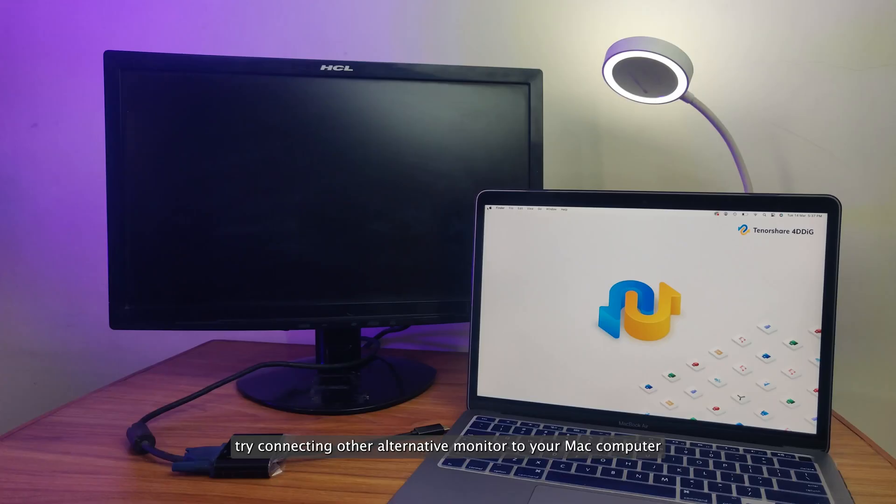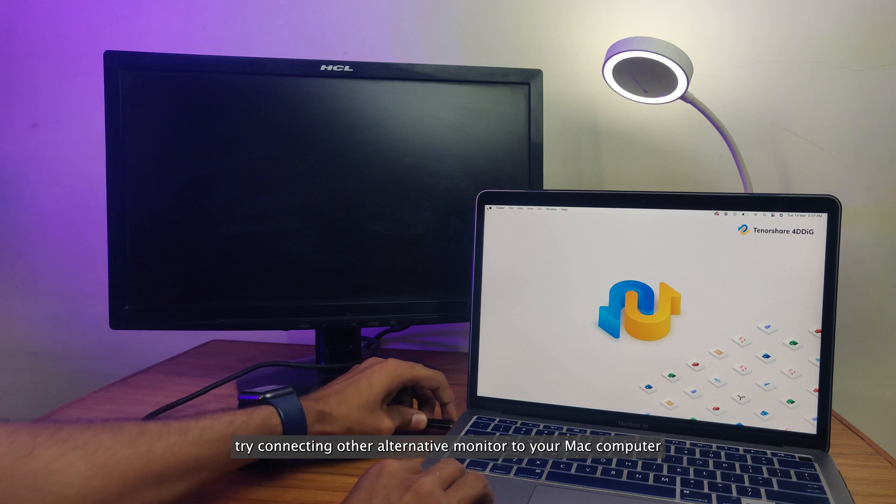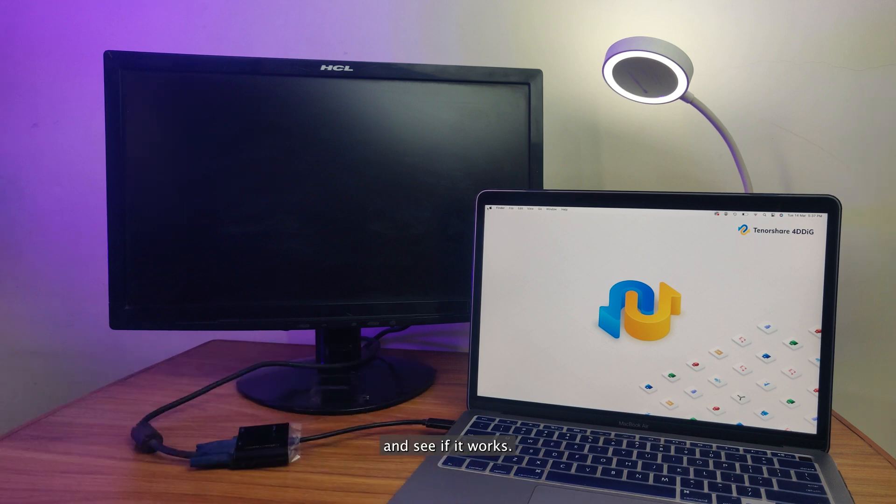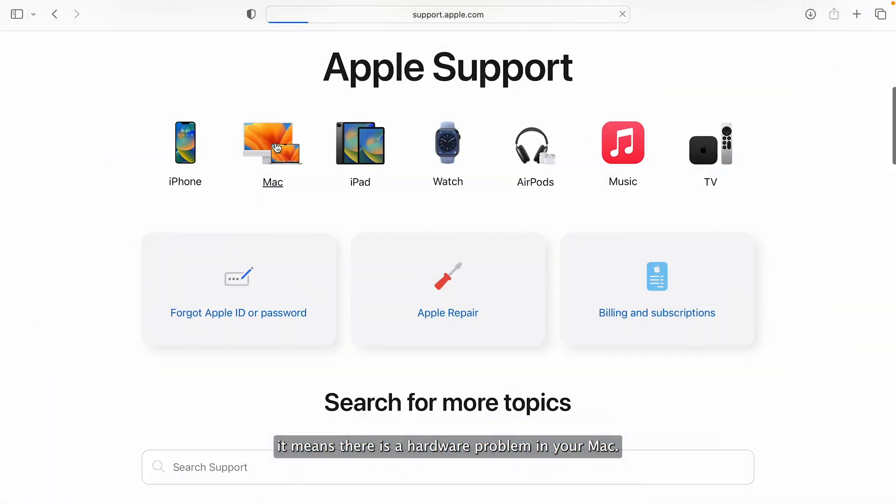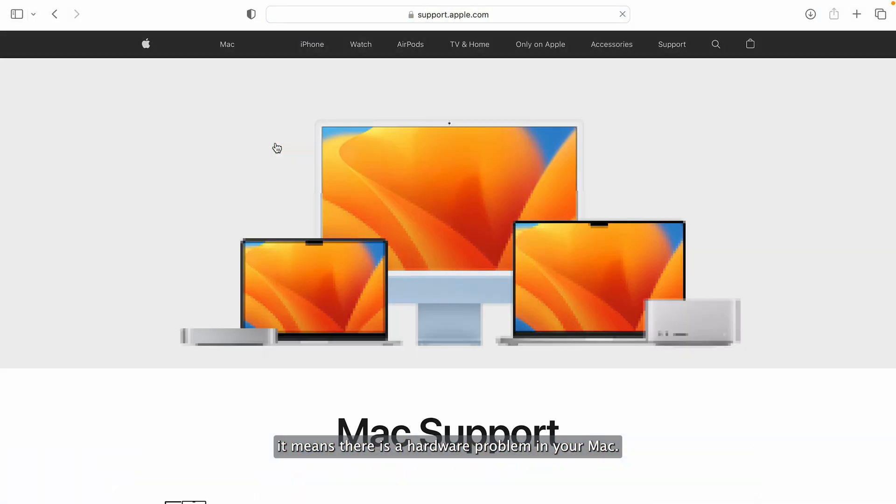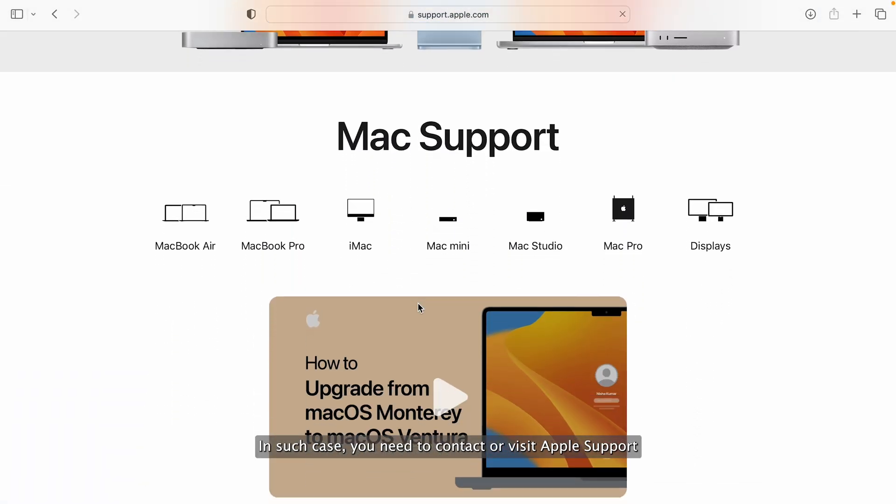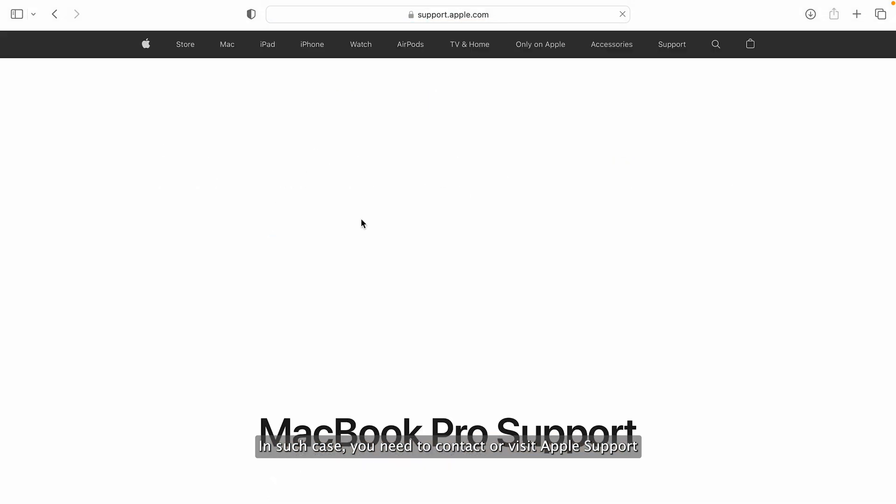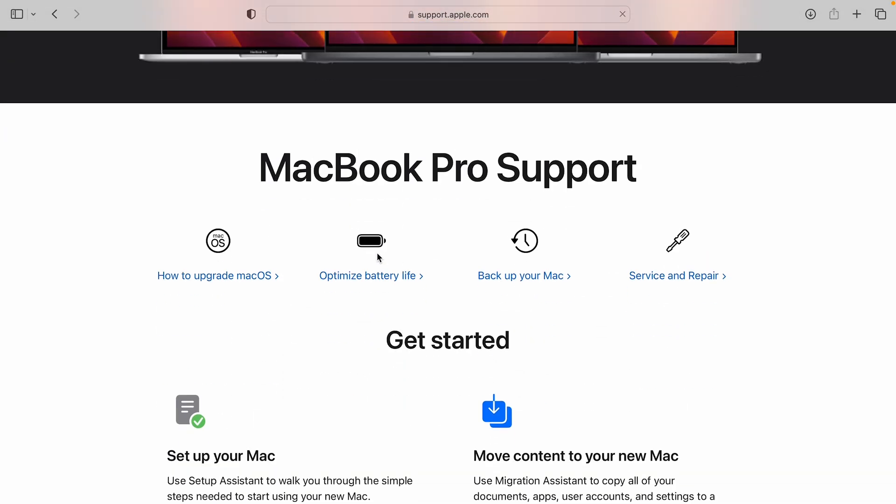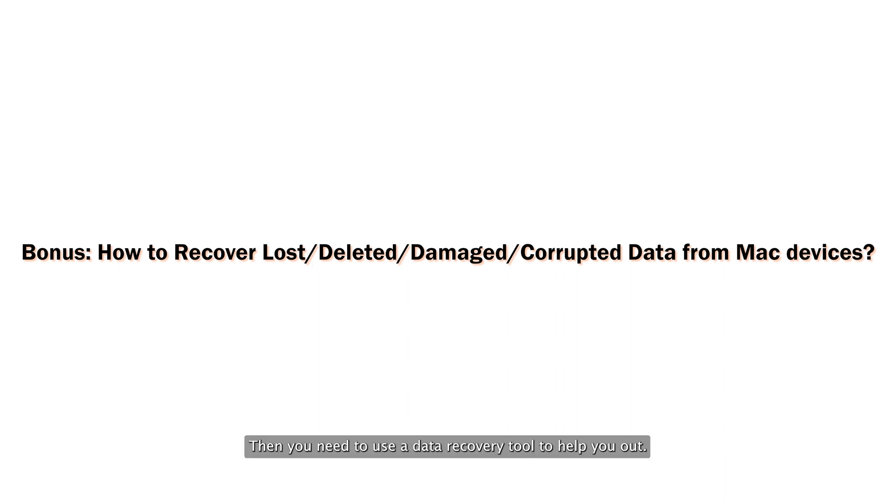If none of the above methods help you out, try connecting another alternative monitor to your Mac computer and see if it works. If this solution is not working, it means there is a hardware problem in your Mac. In such case, you need to contact or visit Apple support. While fixing the issue, you may accidentally lose some of your important data. Then you need to use a data recovery tool to help you out.